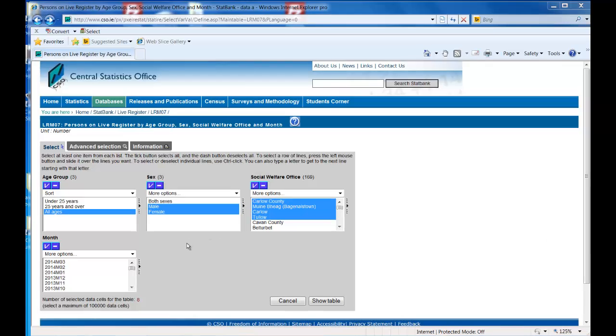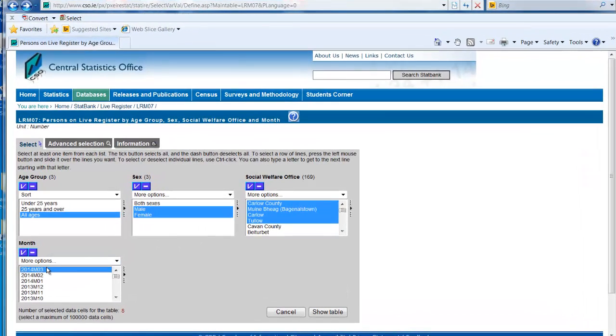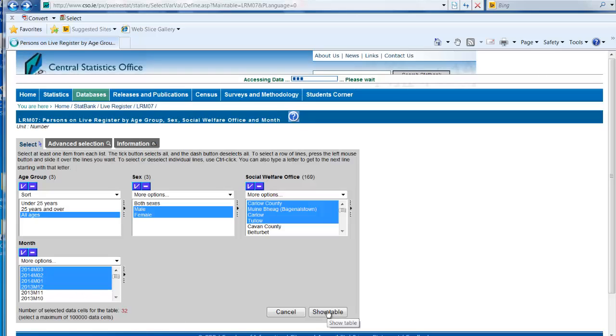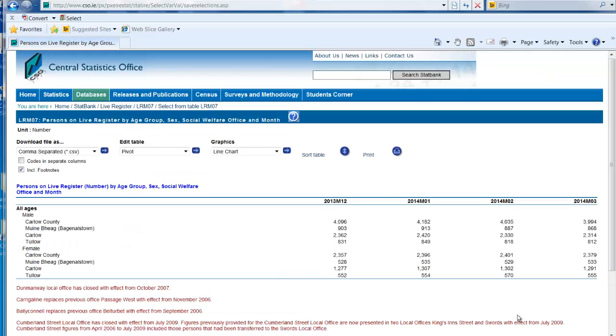Select the months you want to view and then click on the show table icon. The data you selected is presented in a data table. The table can be edited using the edit table drop down menu at the top of the screen.